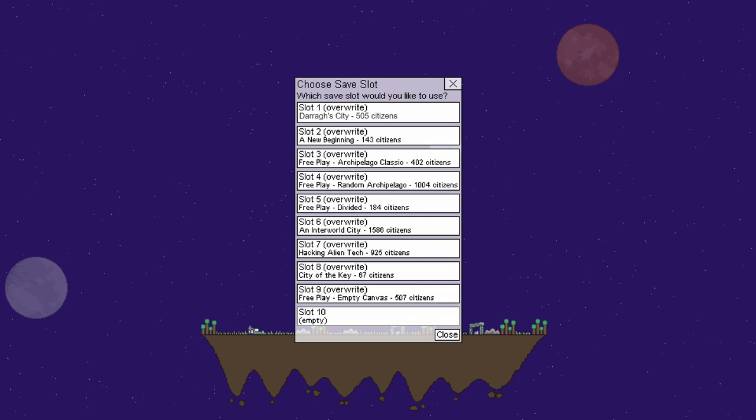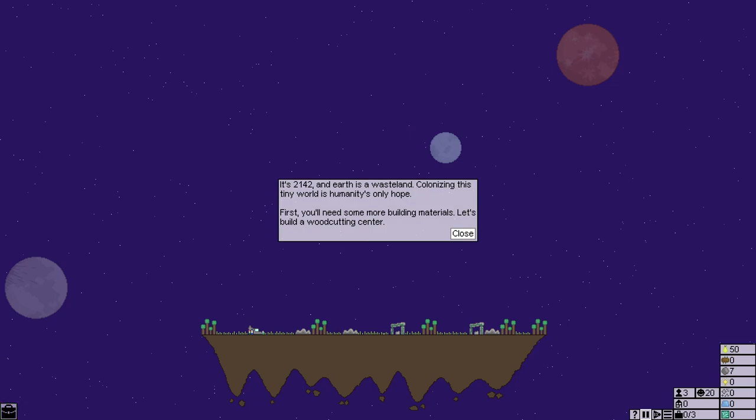So, excellent. It's 2142 and the earth is a wasteland. Colonising this tiny world is humanity's only hope. First you'll need to build more materials. Let's build a woodcutting centre.